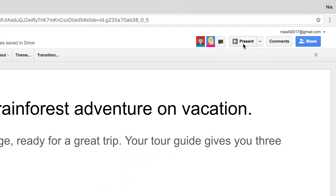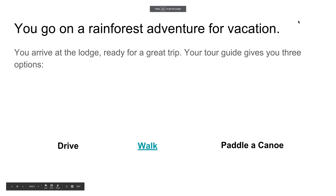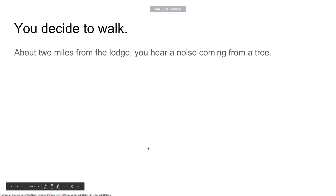Test the link in presentation mode. Great! In the next video, you'll continue to add choices, slides, and links. Then you'll add images to illustrate your story.